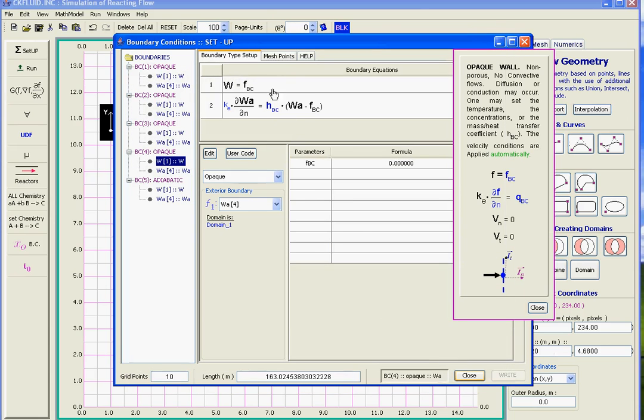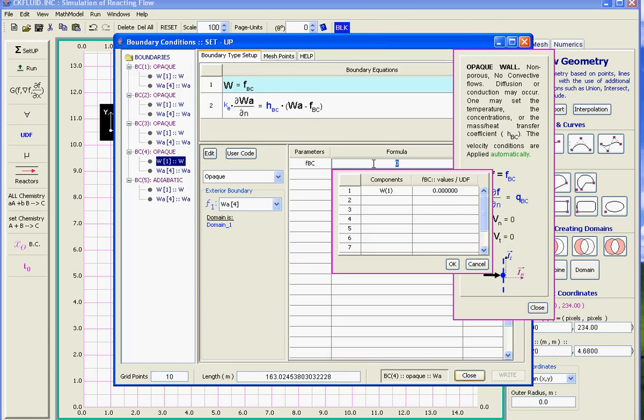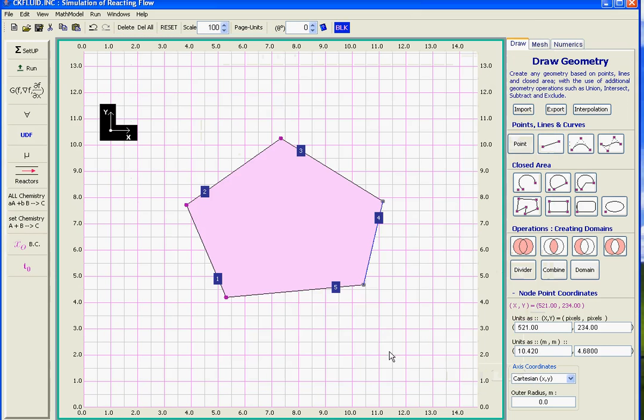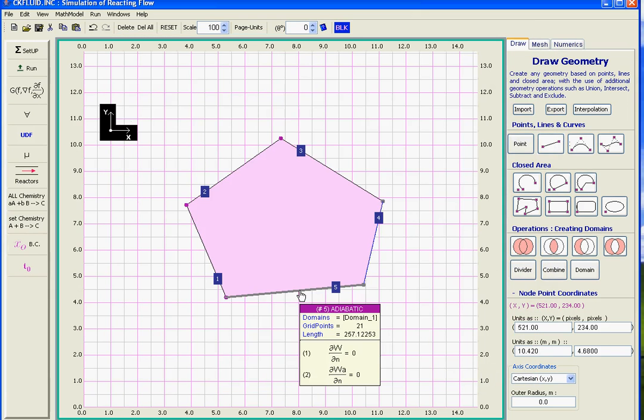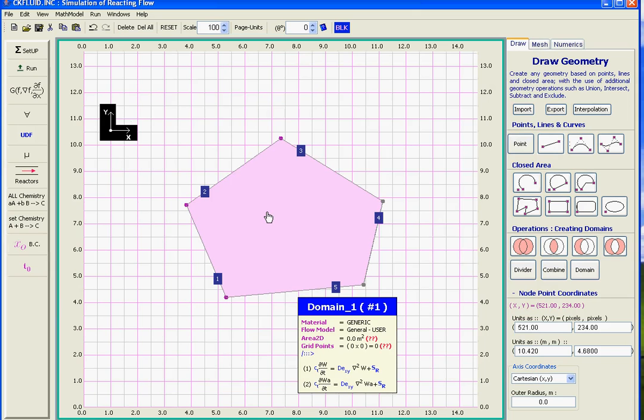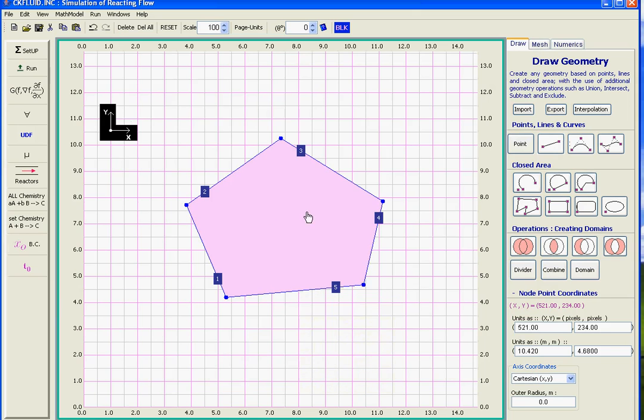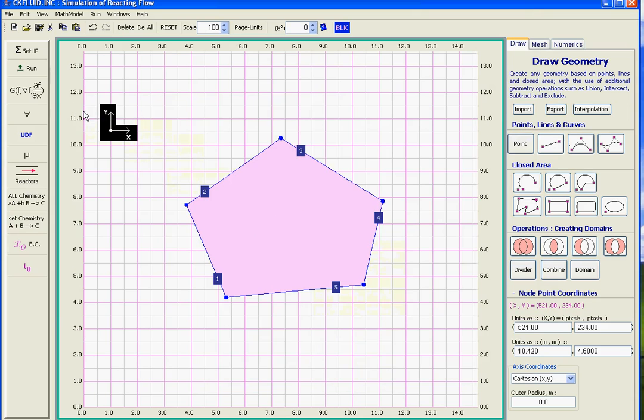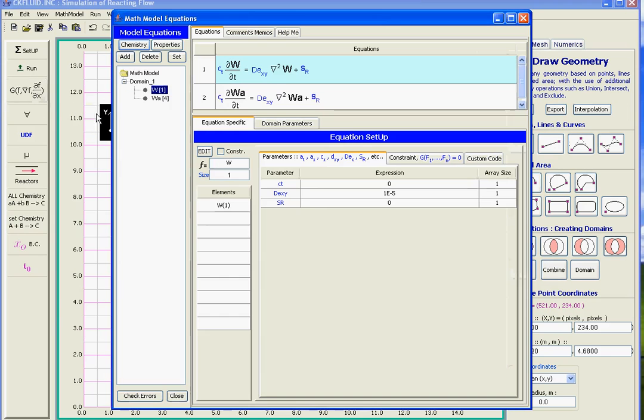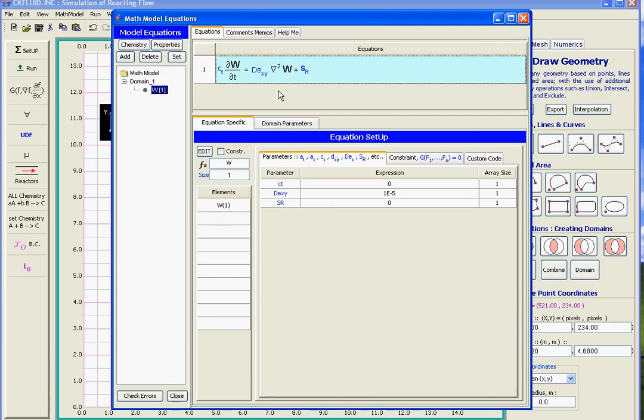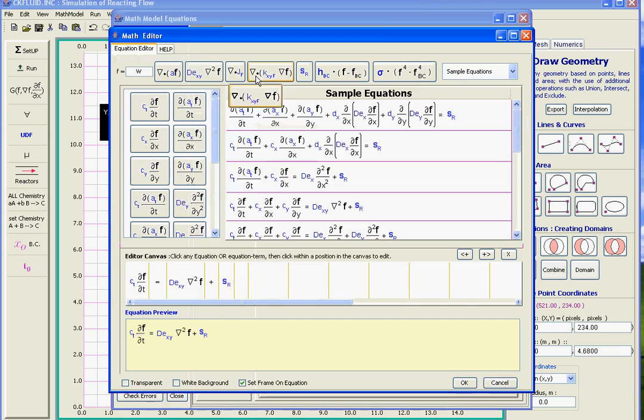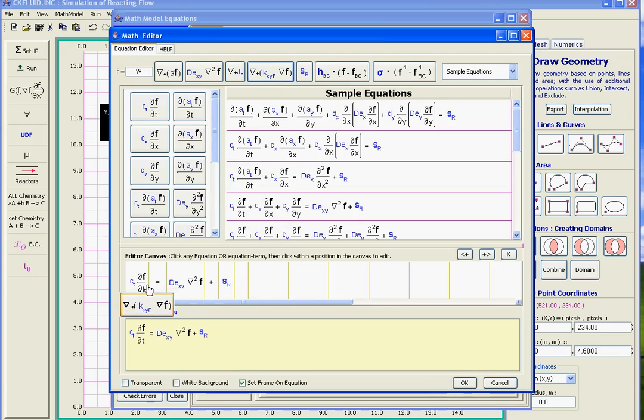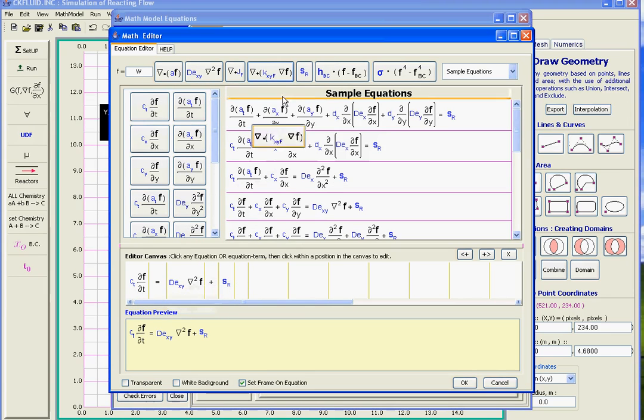When we created this domain by default two equations have been created. We have to remove the second one. Luckily the type of equation that we have is actually the one we would like to use. We just want to remove. Let's put it like that. We would like to get this one here, which is the same. We remove that.